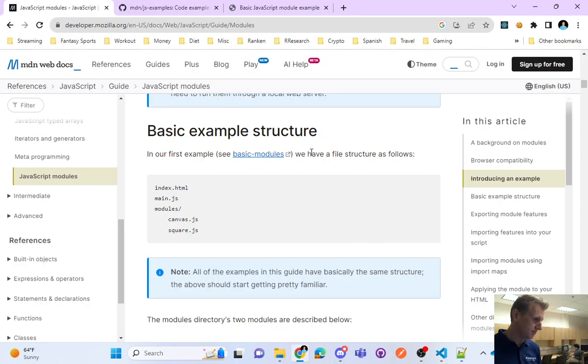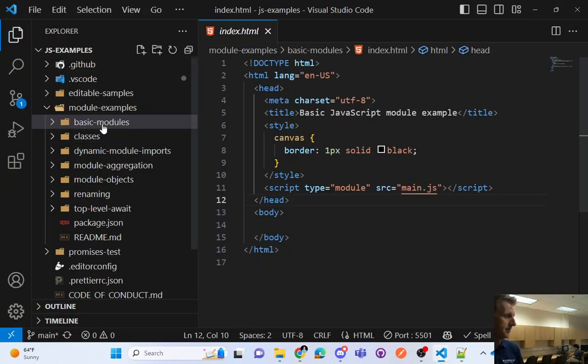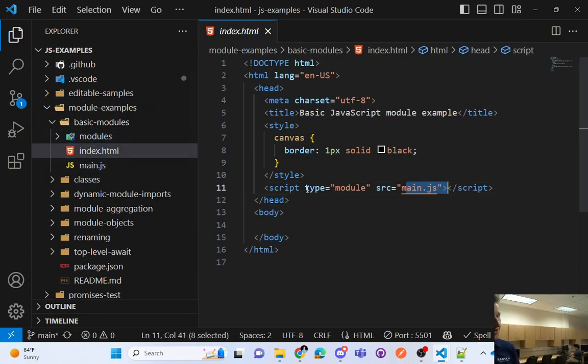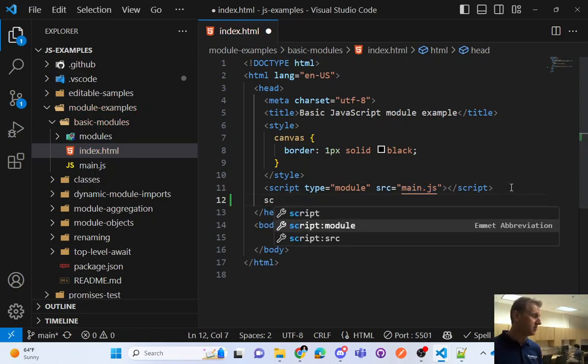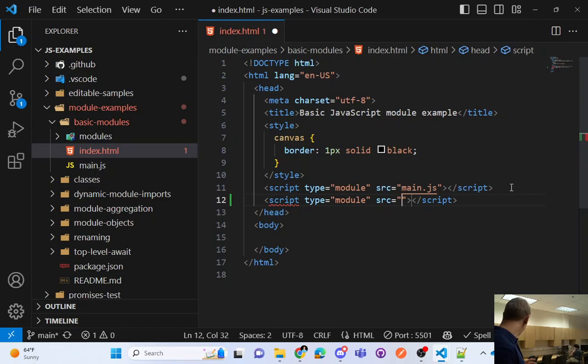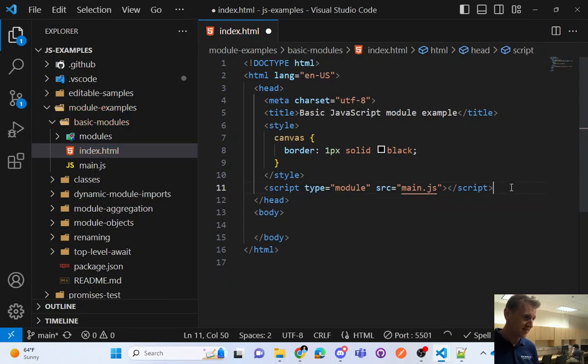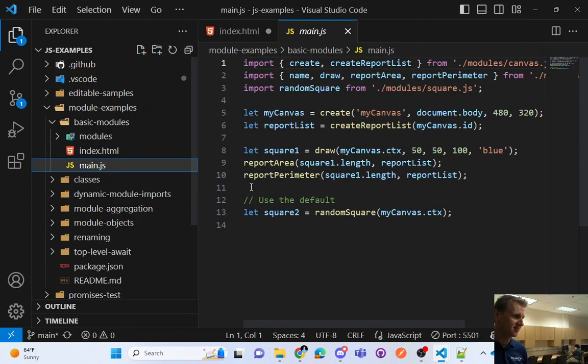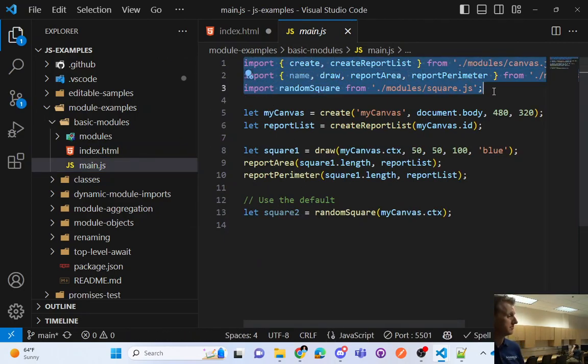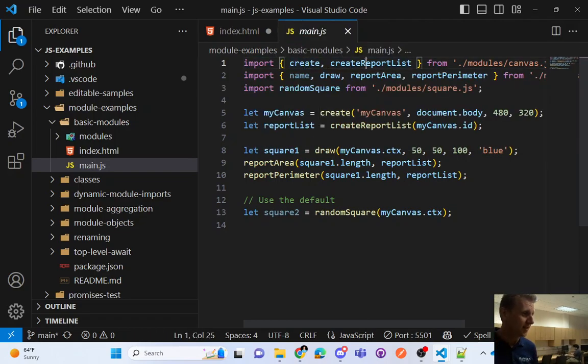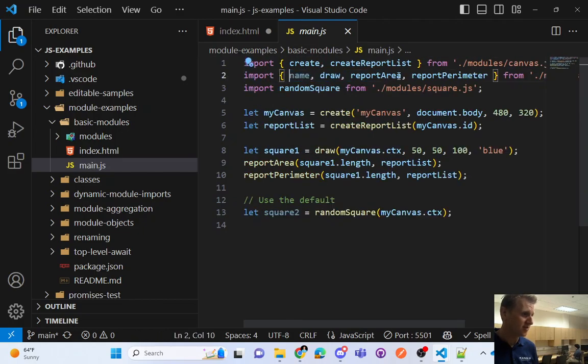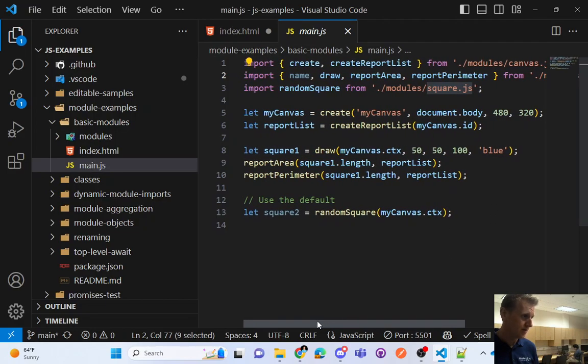So note if you want to download the examples and run them locally you'll need to run them through a local web server. Okay, so if I pull up the HTML and I open this up in my local web server. Okay, looks like we do have some shapes. And it's again not doing anything but it is drawing some shapes. So again it's a trivial example but we're going to explore the code a little bit. Okay, so in our first example we have the file structure. So we have main and then we have a folder called modules with canvas and square. So we can explore that. So here's our basic modules, here's our main JS.